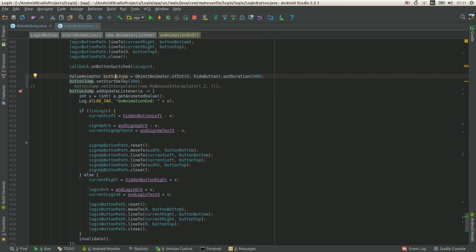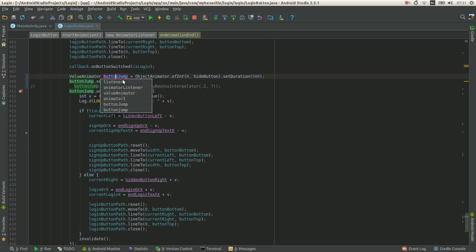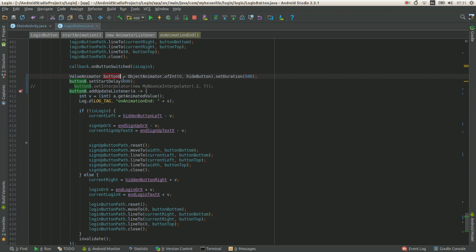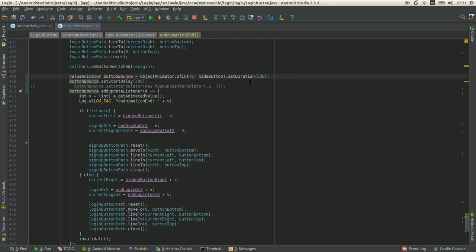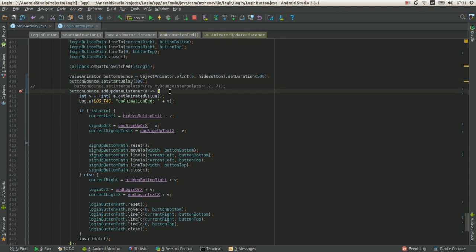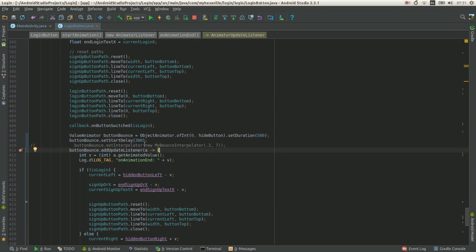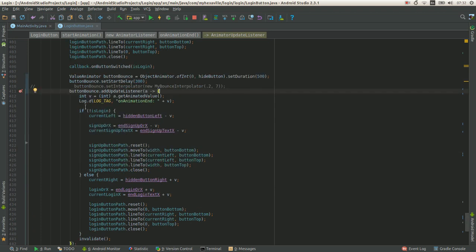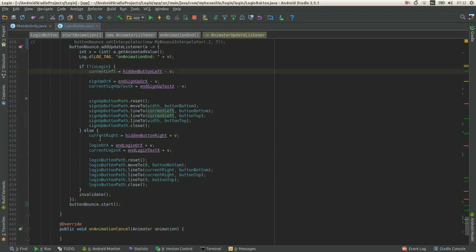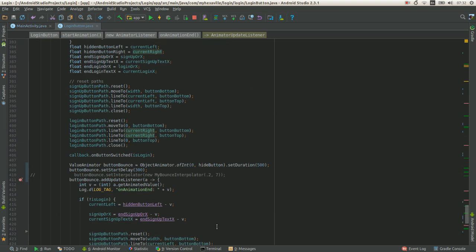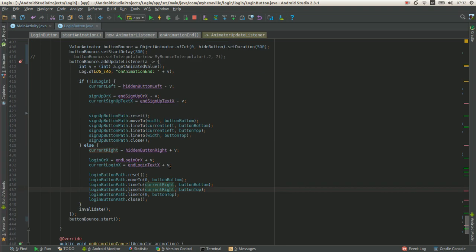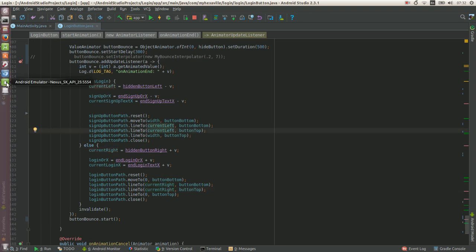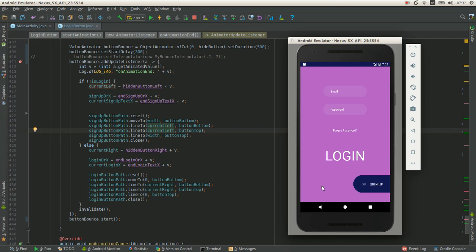Yeah, so here it is. Button 500 milliseconds, the start delay 300. Just animating some values here like this, current left and current right.